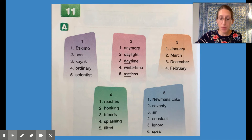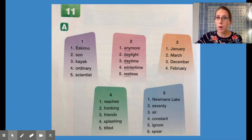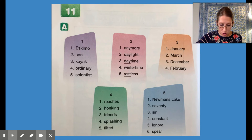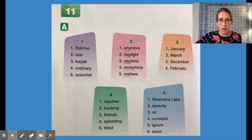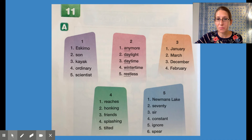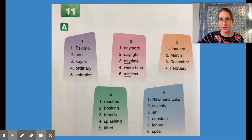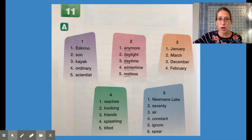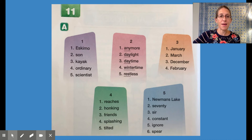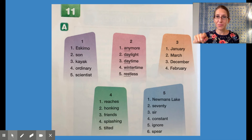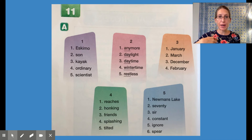Let's go to column two. These words are compound words — the first part of each word is underlined. Word one: what's the underlined part? And the whole word. Word two: underlined part, and the whole word. Word three: underlined part, and the whole word. Word four: underlined part, and the whole word. Word five: underlined part, and the whole word. Let's try the fast way, starting at word one: Anymore... Daylight... Daytime... Wintertime... Restless. Nice job.